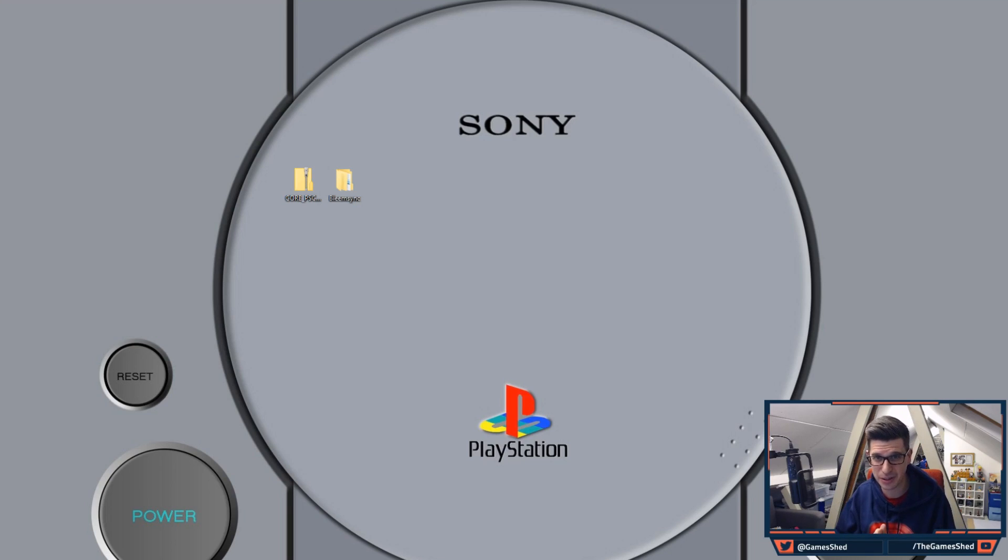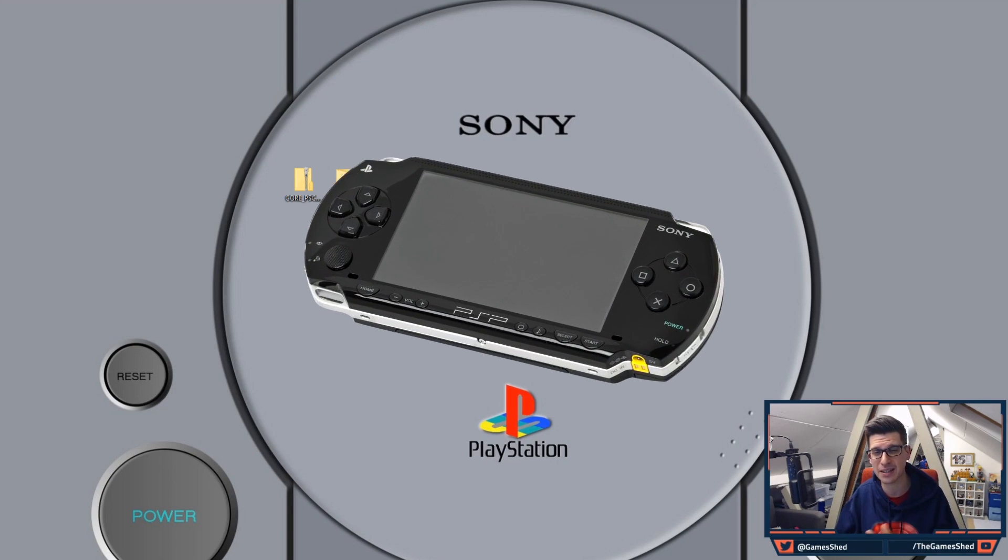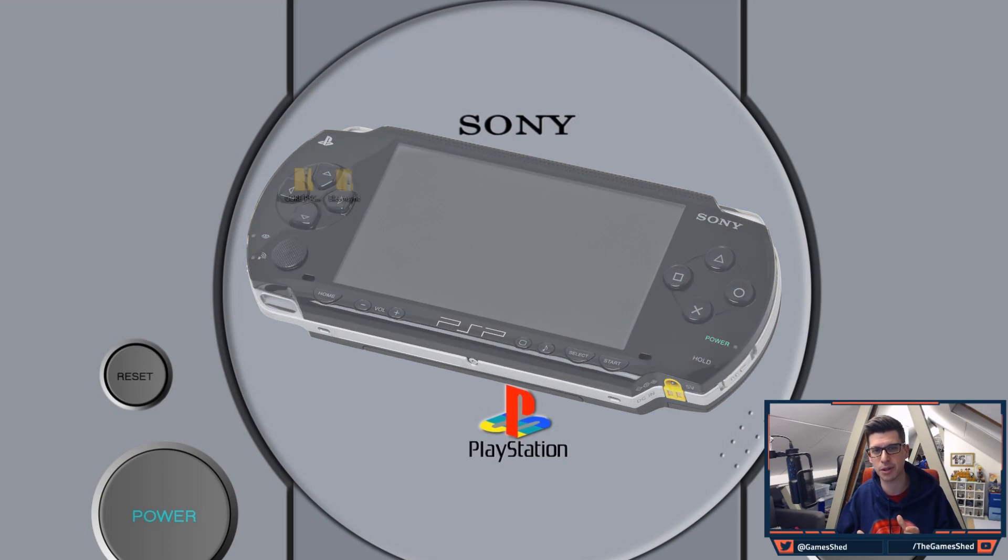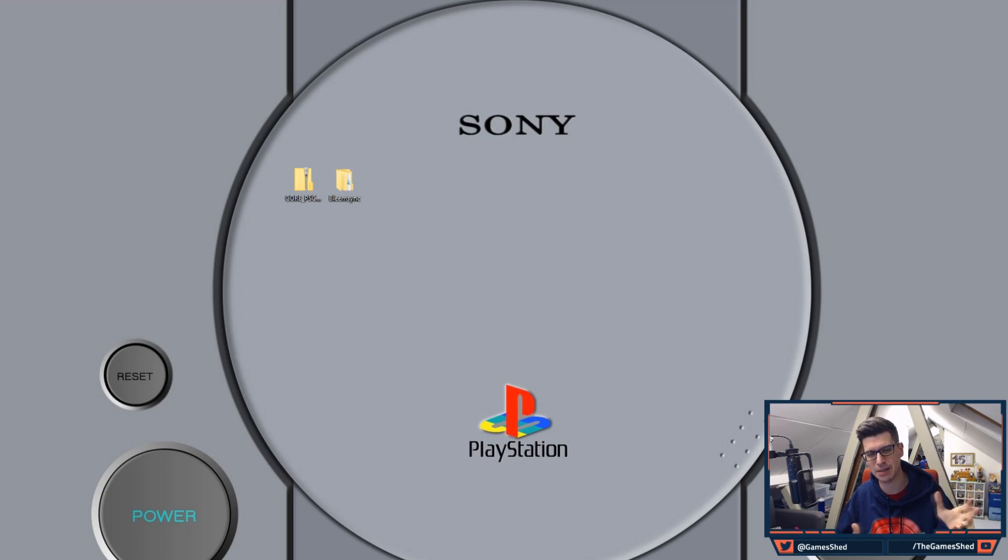It's a tutorial today and what I wanted to show you is how to load PSP games onto your PS Classic via RetroArch and Bleem Sync.